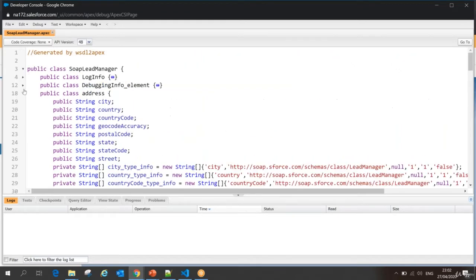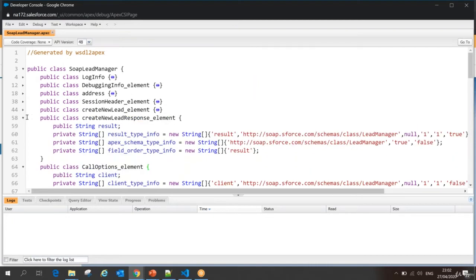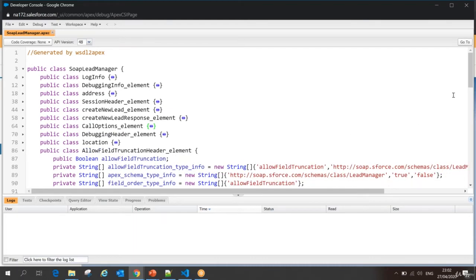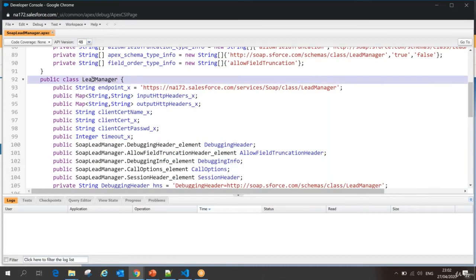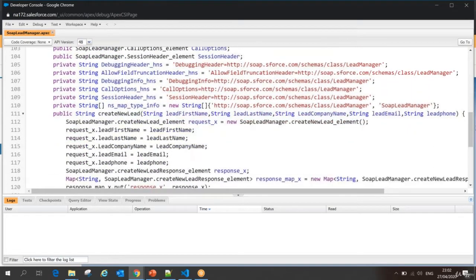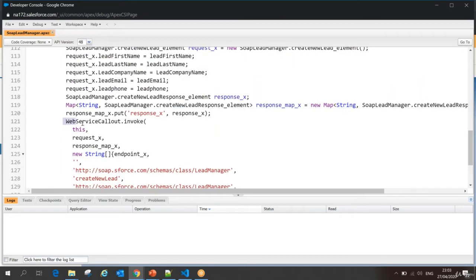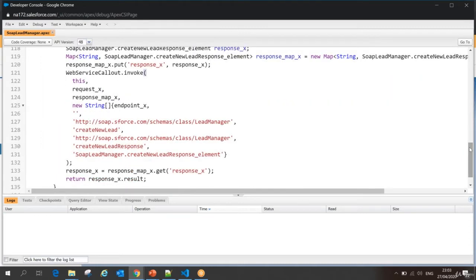If you see this SOAP class we get from the WSDL, there is one class with my service name — the Lead Manager class. In this Lead Manager class, which I explained in my previous session, this is my endpoint I want to invoke. There is a method called Create New Lead. I have to call this method and pass these parameters. Then there is a web service callout invoke method, which is going to initiate my web service call to the endpoint defined for the operation Create New Lead, passing my request parameters and getting a response.